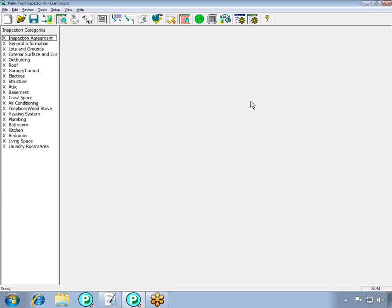You can see that the inspection agreement category is at the top, and when you click on it, you will see that it is blank. This is because all we have done is added an empty category. Now we need to add in the inspection agreement component.